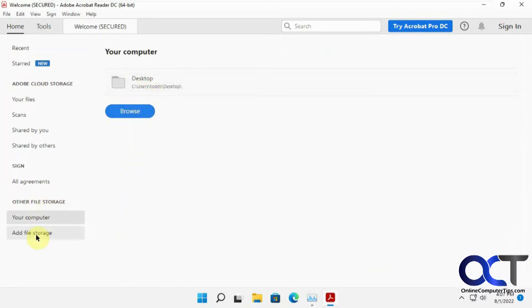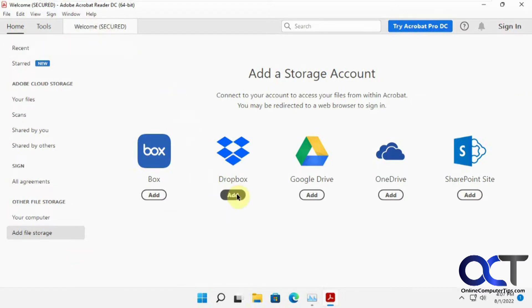But if you click on Add File Storage, then you could attach one of these accounts if you have one. So, for example, let's say you want to add your Dropbox account to your Adobe Acrobat Reader. Click on Add.